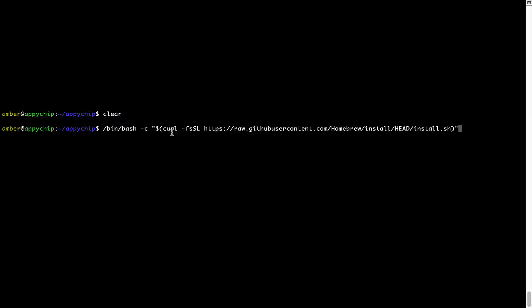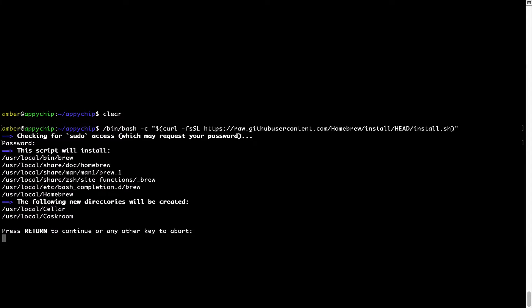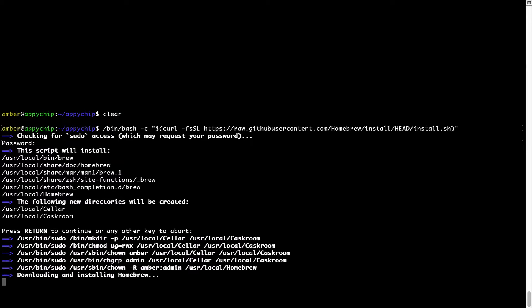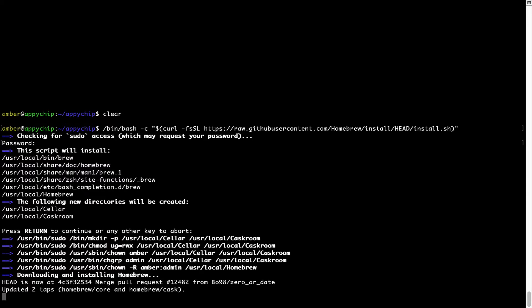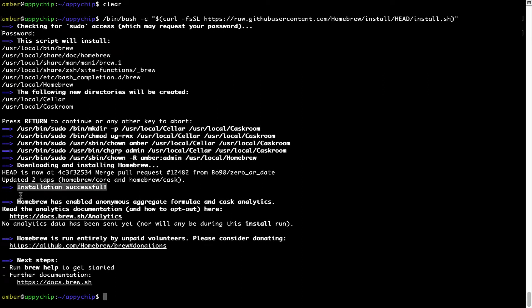Now that the command is pasted into the Terminal, press Enter. This will start the brew installation. It is now prompting me to enter my user's password on Mac. I'm going to type the password — it won't be visible on your Terminal. Once we have entered the password, press Enter, and if the password is correct the script will continue. It is now saying press Return to continue the installation. I'll press Enter and this will start the installation of Homebrew on my Mac. Installation successful — brew is successfully installed on your Mac now.